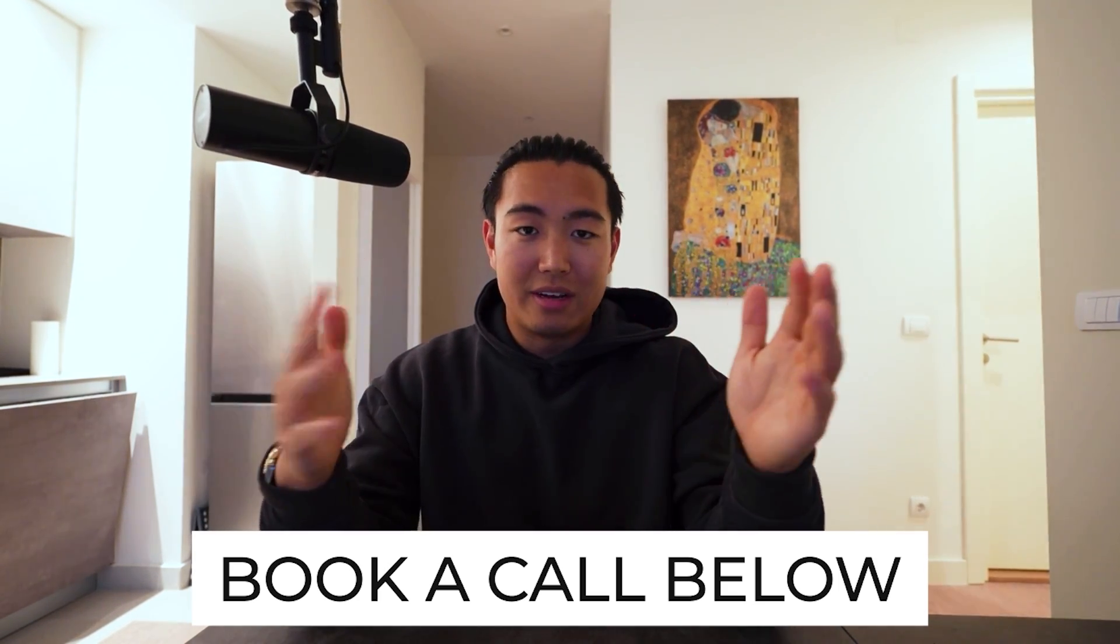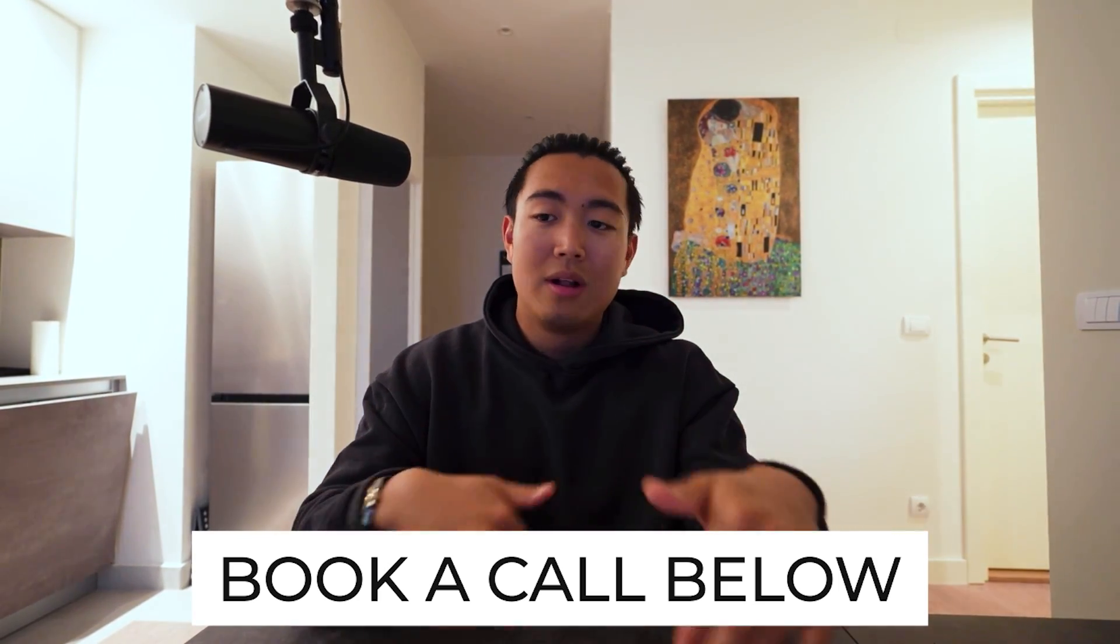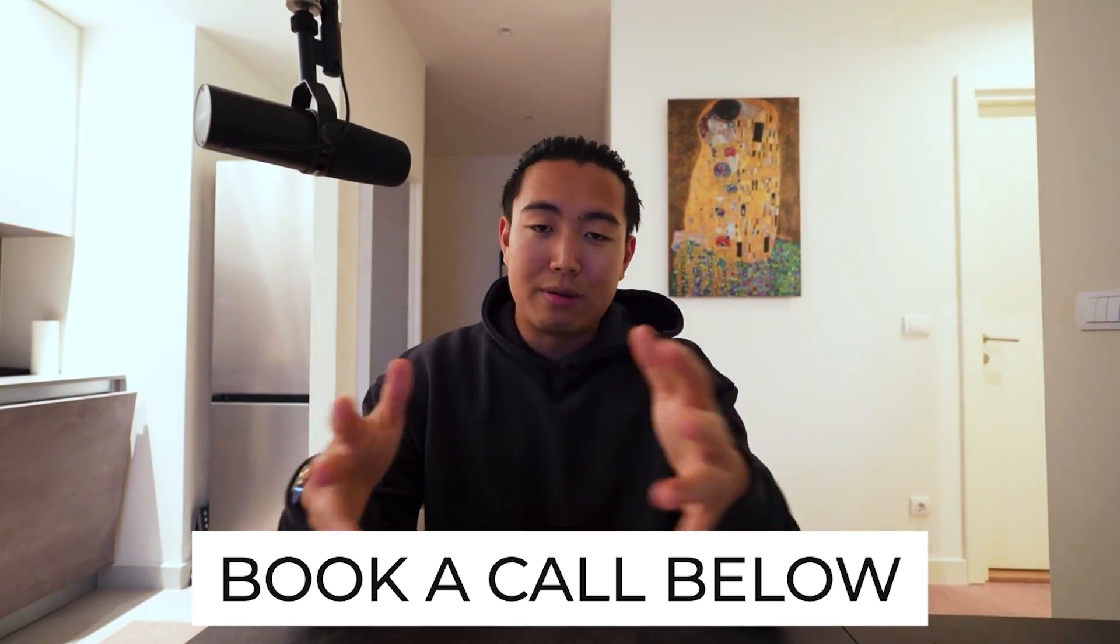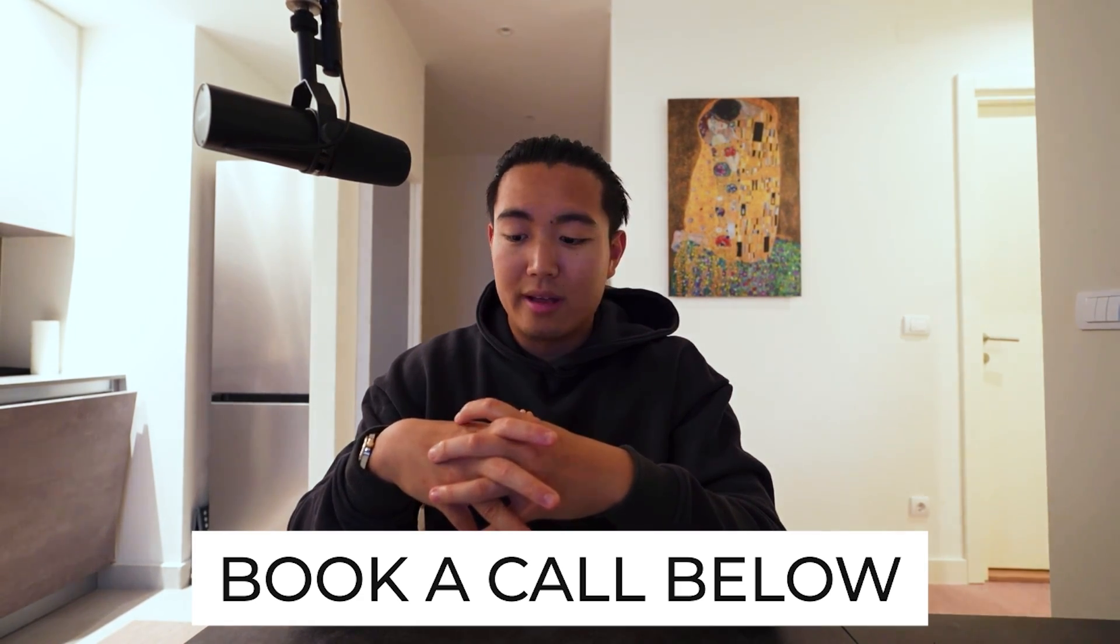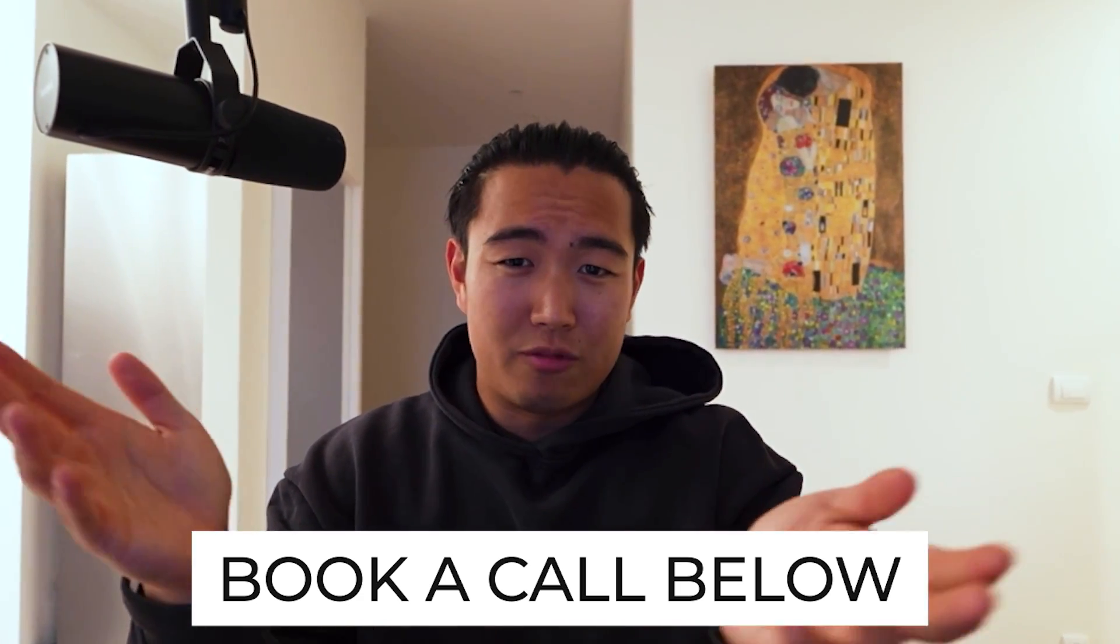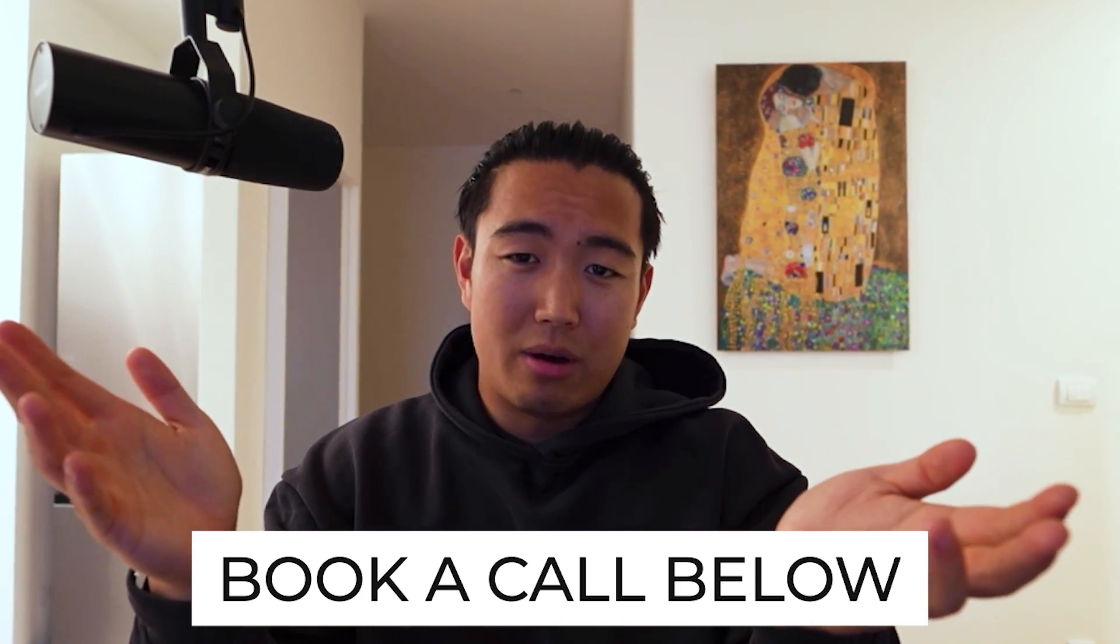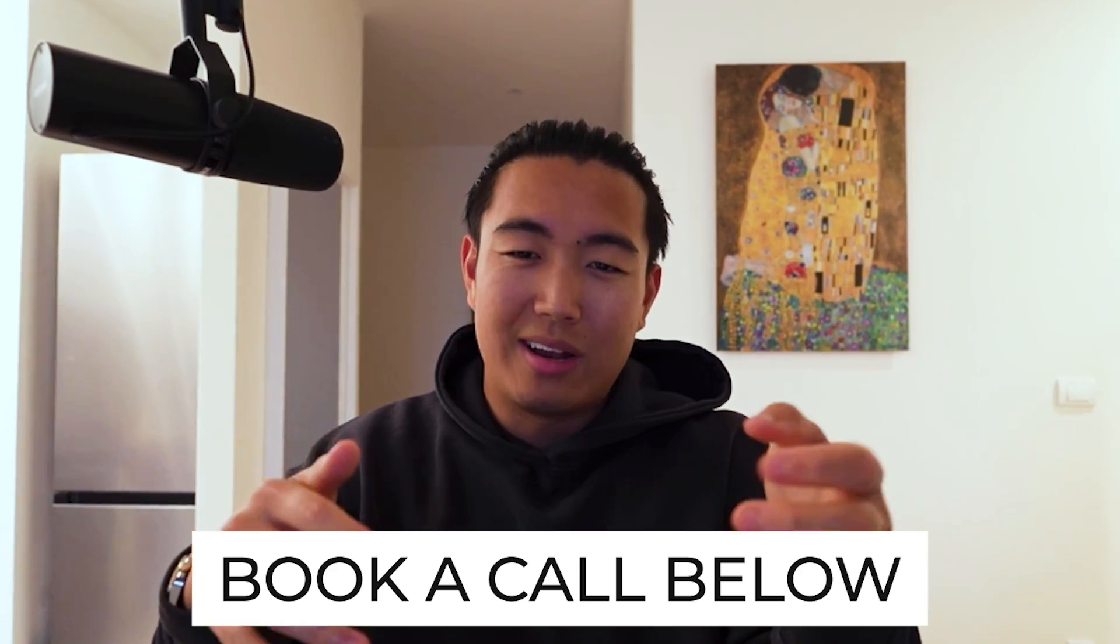So if you're a seven and eight figure brand, feel free to book in a call. More than happy to walk you guys through this entire process and also just give you guys an audit and some feedback on how the account is going. If we can help, we will help. If not, it's no worries at all.